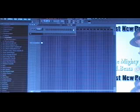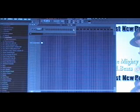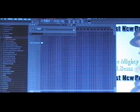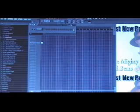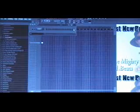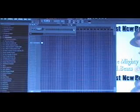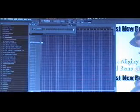So, opposed to just importing one sample at a time, there's a way that you can import an entire folder. If you have a lot of samples in one folder, this will save you a lot of time. Make sure you hit F8 so you have your folders on the side.